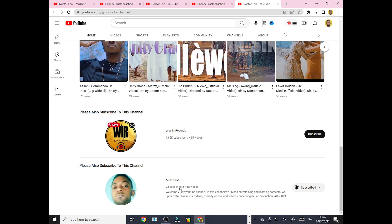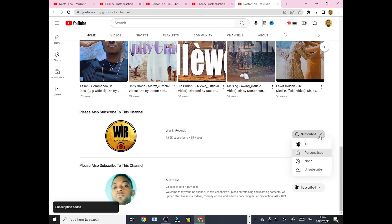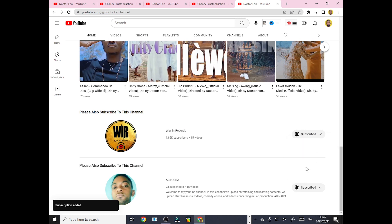You can see I have featured Way In Records and I have featured Baby Naira. Way In Records has not yet been subscribed because this is a new channel I created weeks ago. I'm not yet subscribed to Way In Records, so I'm just going to subscribe right now and click the notification bell.